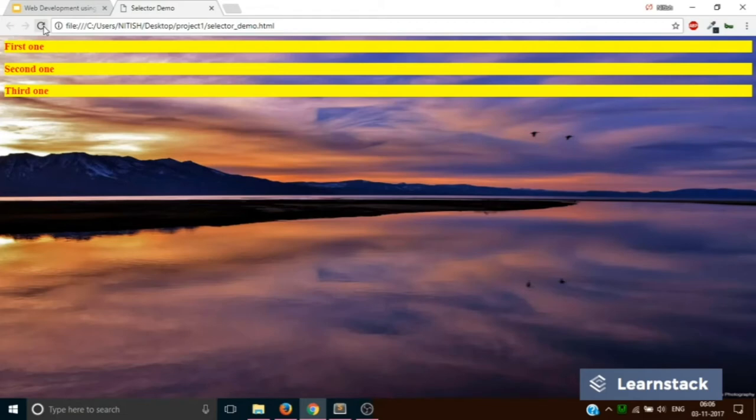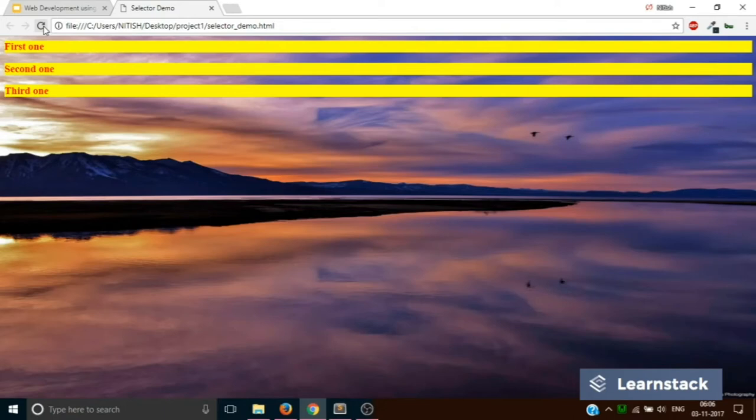But now you can see a problem. Once you specify any property to the element, it gives the property to all the elements present on the web page. But we don't want that. What we want is to individually control each of the elements so that we can style them.